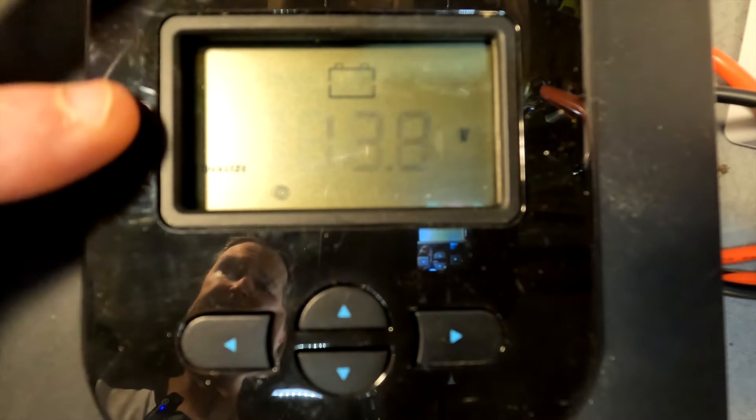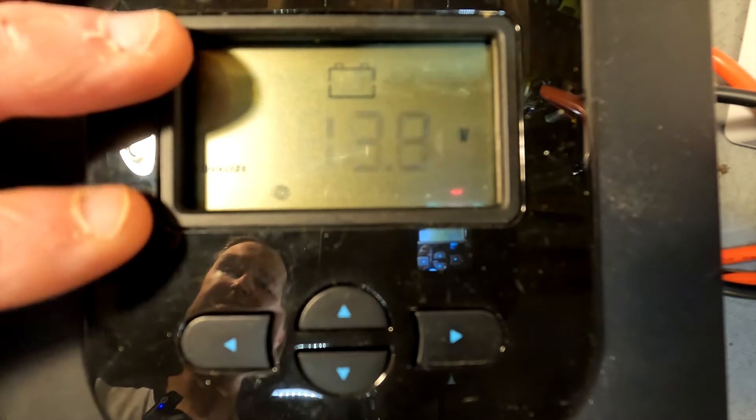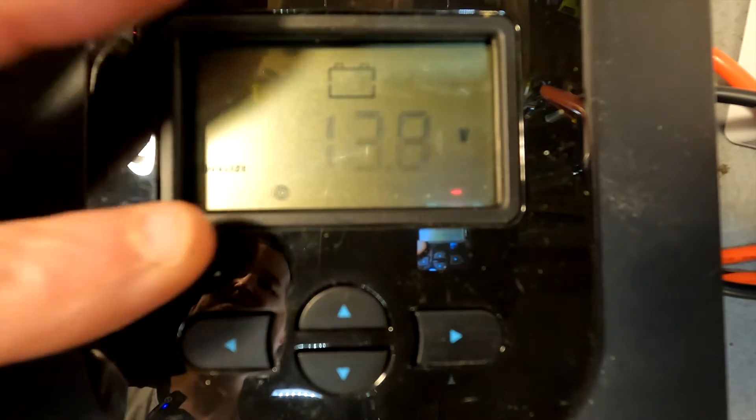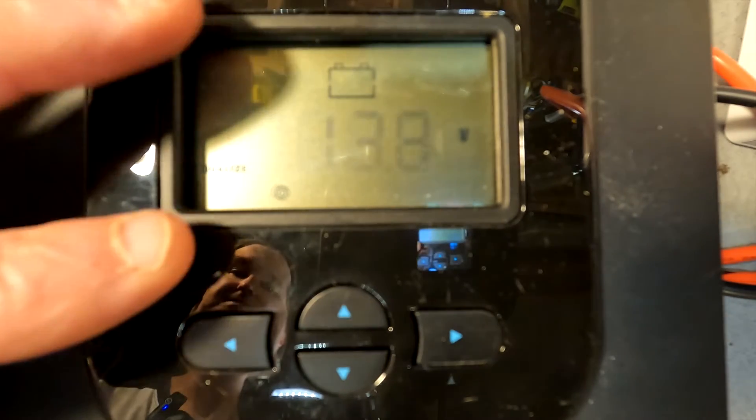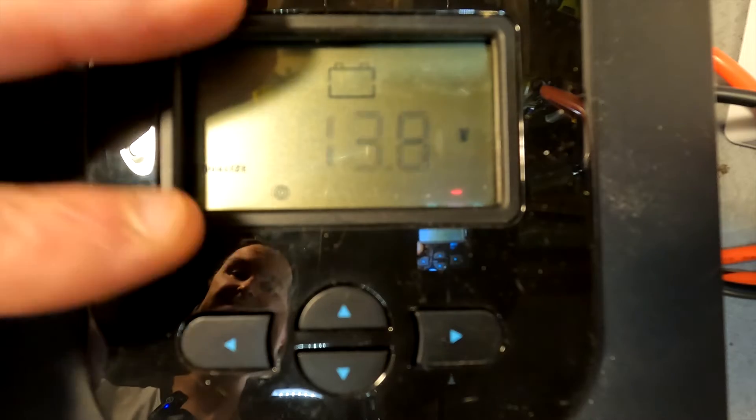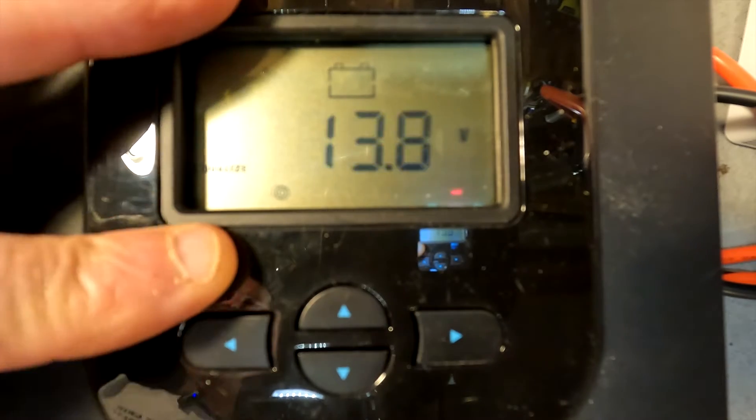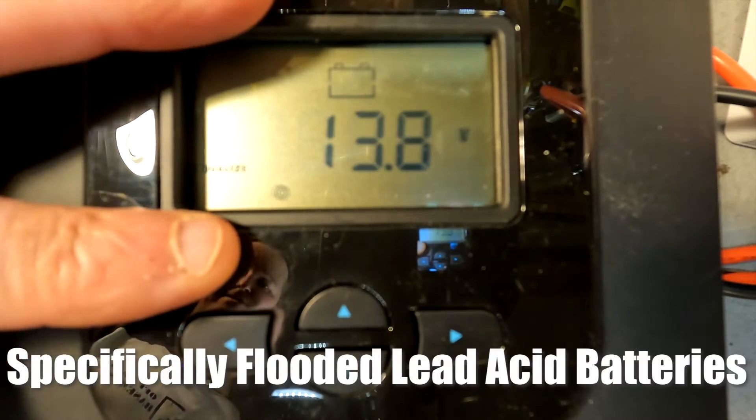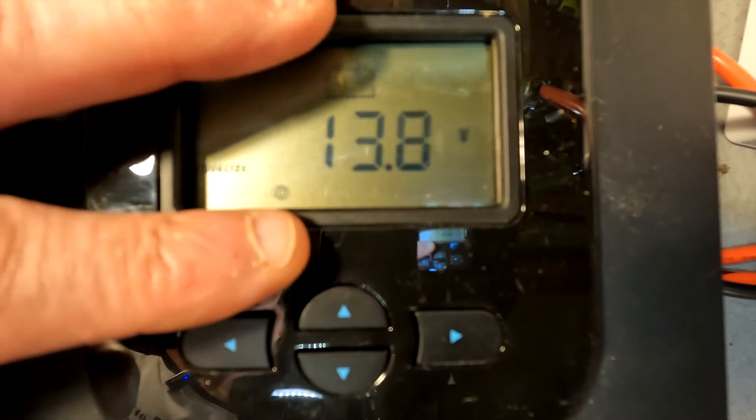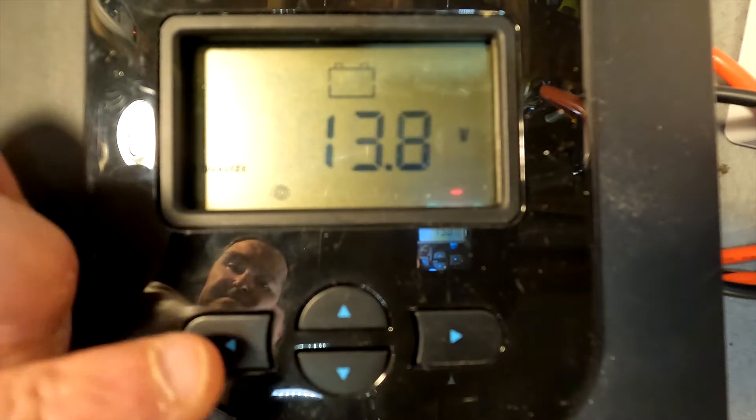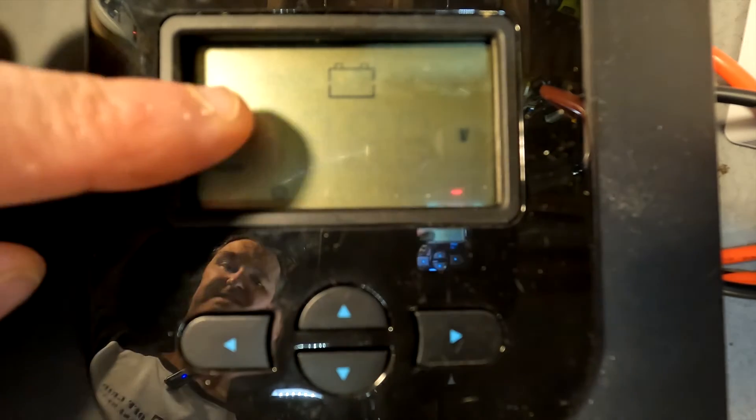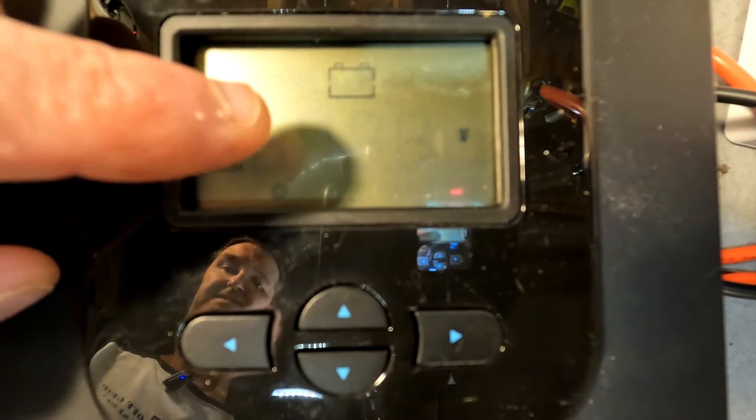Alright, and the first thing is the equalization. For lithium iron phosphate you don't need to do anything with equalization. That's for lead acid batteries. So we're going to go ahead and keep that at 13.8, which is the same voltage as the float setting.